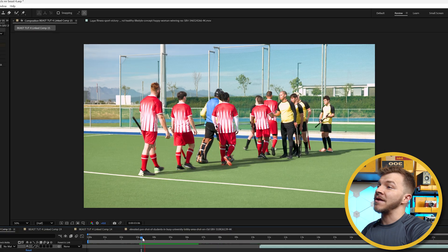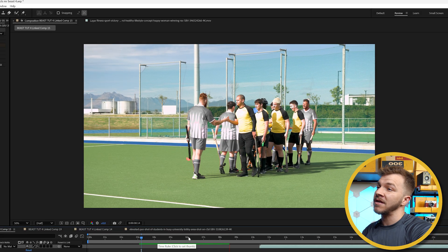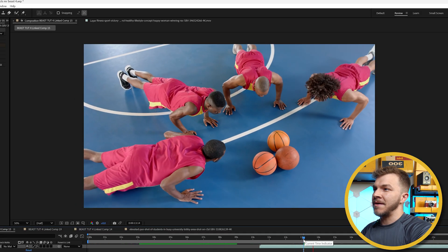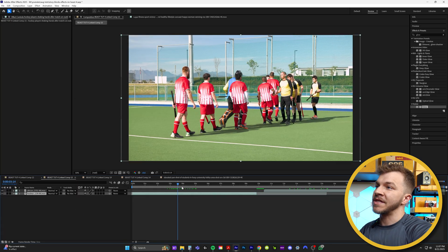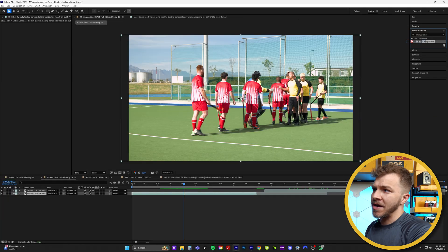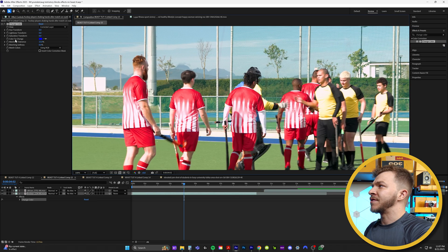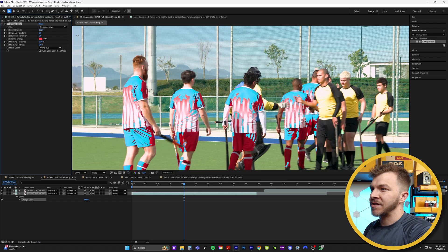The next effect is desaturating a person or a team to showcase that they've been eliminated, or maybe that this is a flashback. You can see I'm making it look like the red team lost by desaturating their jerseys for this entire handshake, and I also have basketball players in red jerseys whose jerseys I'm desaturating to gray. This effect is fairly easy — in Effects and Presets, we're going to look up an effect called Change Color and drag that on top of our clip. We're going to use the Color to Change eyedropper and select the color we want to desaturate, which in this case is red. Under Hue Transform in effect controls, you can crank that up to change this color of red.